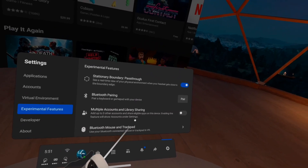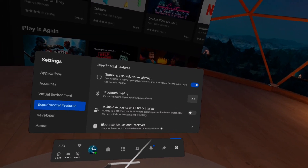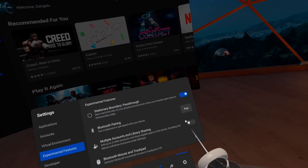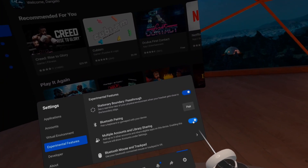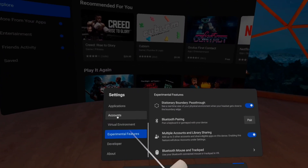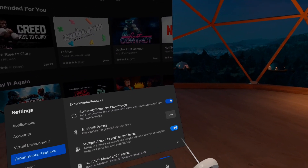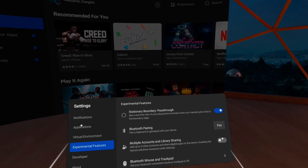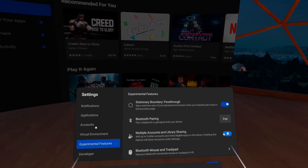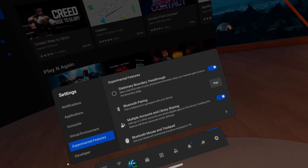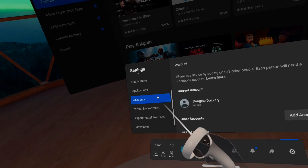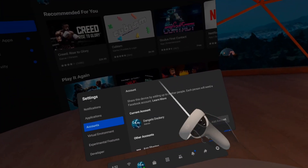It says: add up to three accounts and share eligible apps on this device. Very easy to get started — just hit the toggle switch. You'll notice on the left side that the Accounts section pops up. Every time you turn it on and off, the Accounts section appears and disappears. Turn it back on and it pops right back up. That simple.